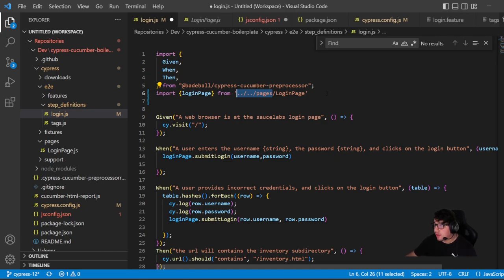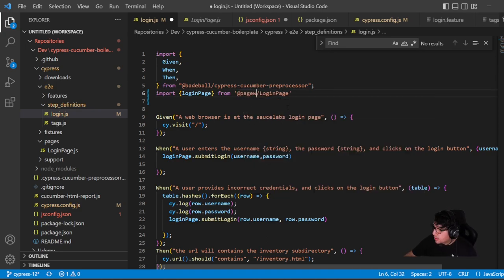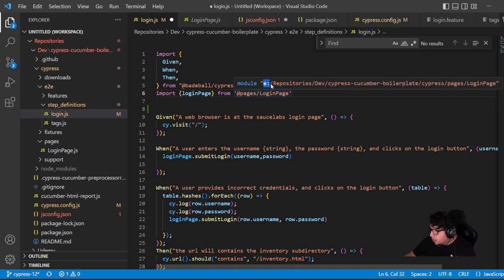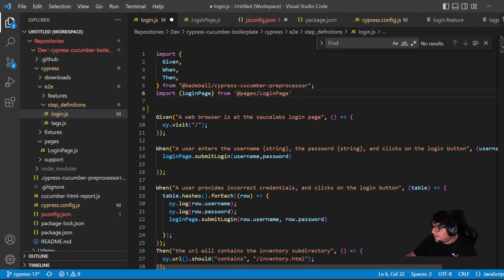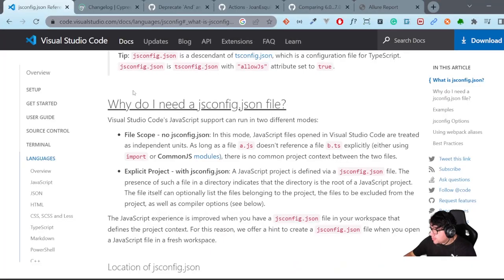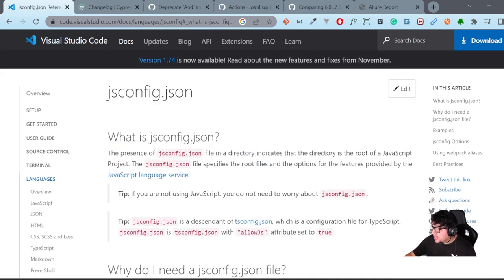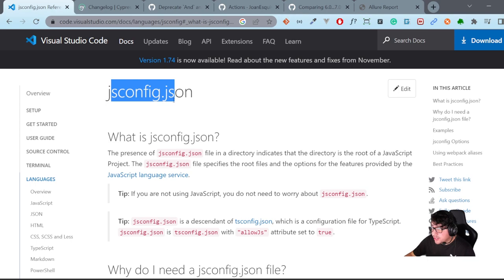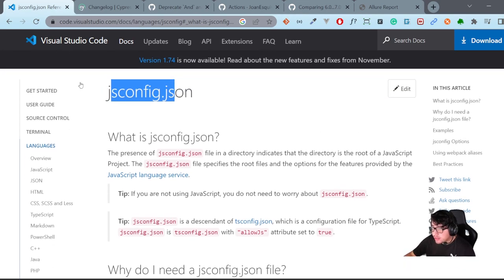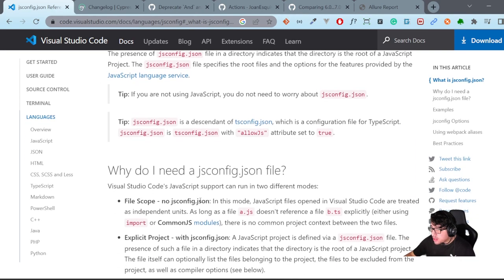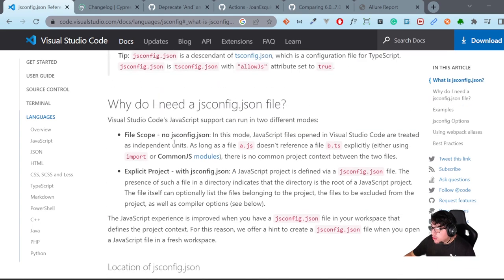But you can get rid of this relative path syntax because it can be overwhelming to maintain. You can use `@pages` instead, and you'll have access to the same directory — much cleaner. I want to explain how you can achieve this. If I open Google Chrome, I'll show you the magic: it's in the `jsconfig.json` configuration file.